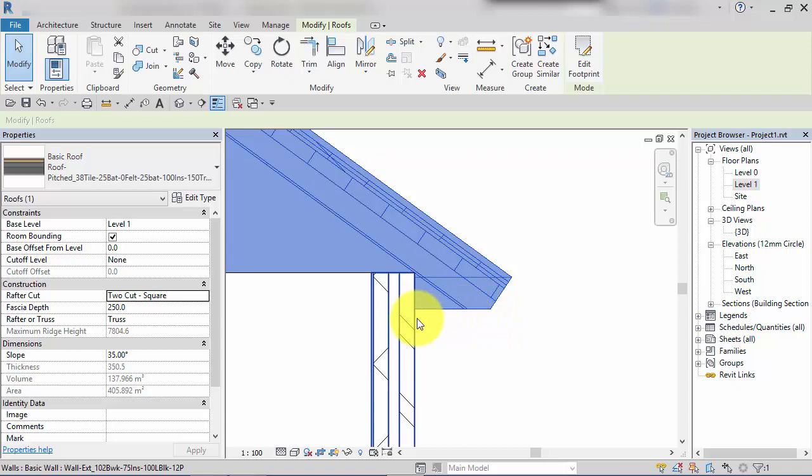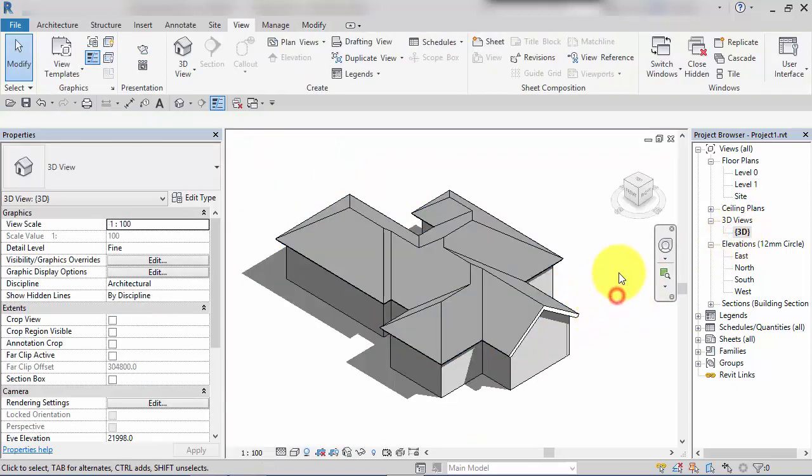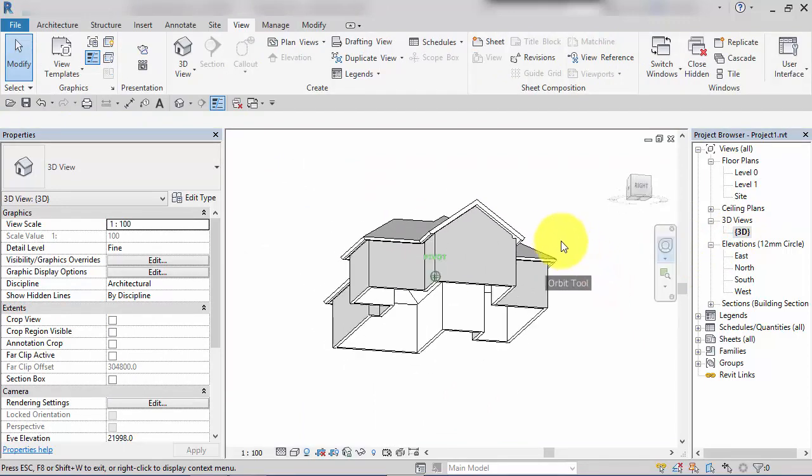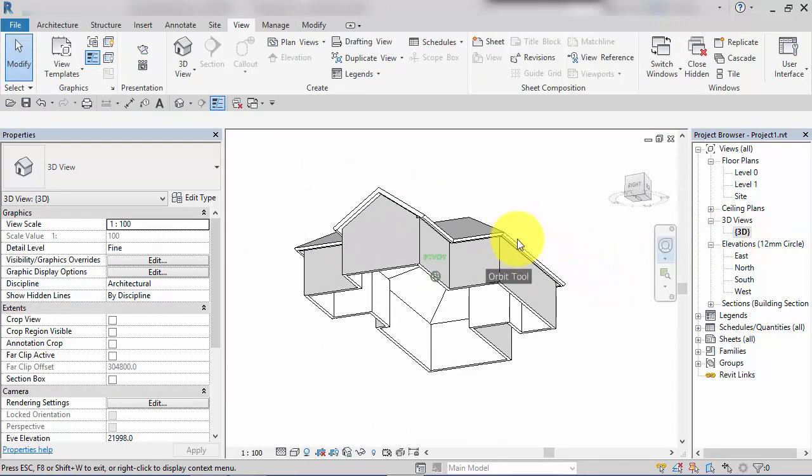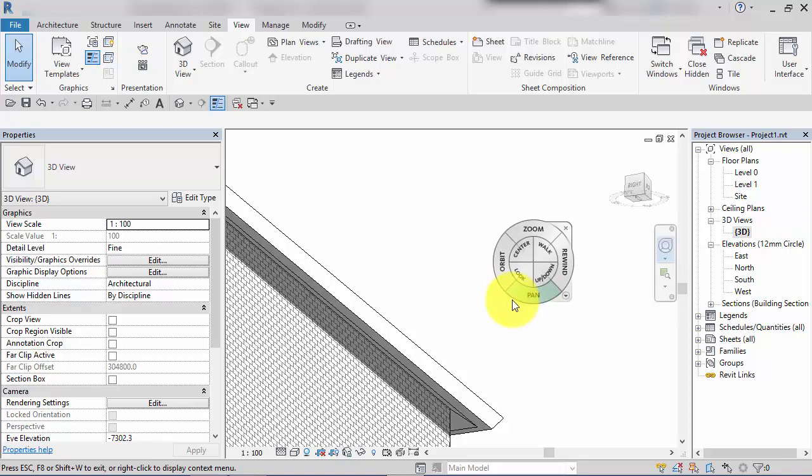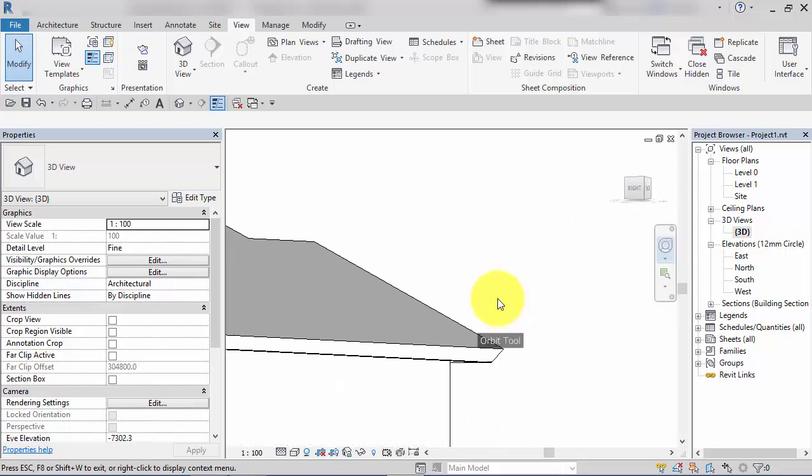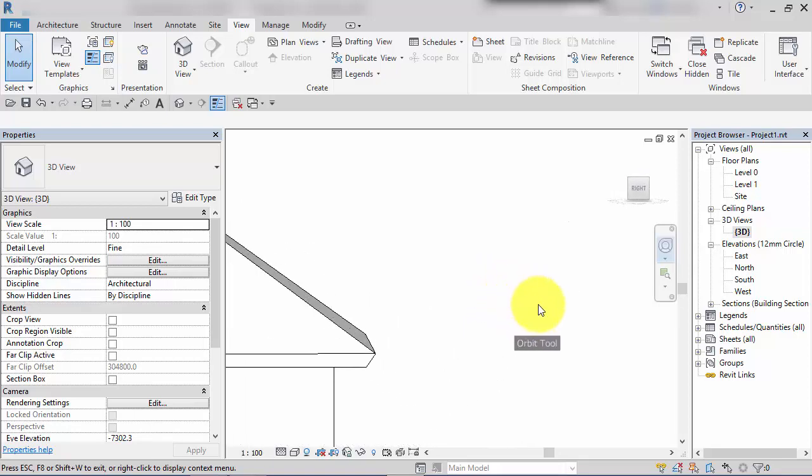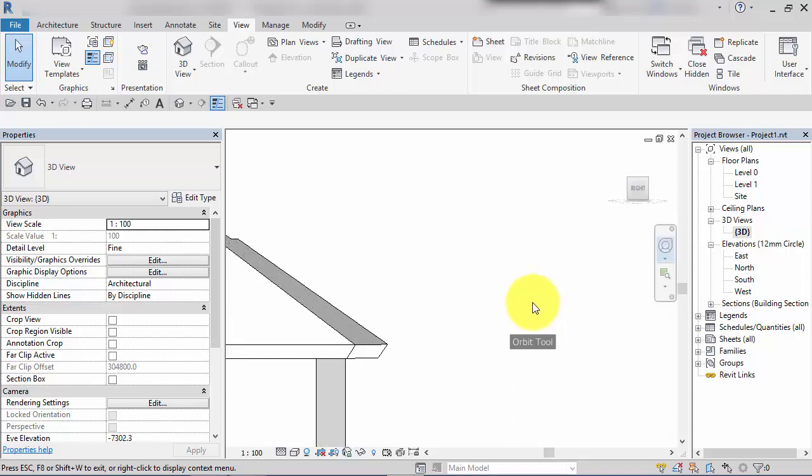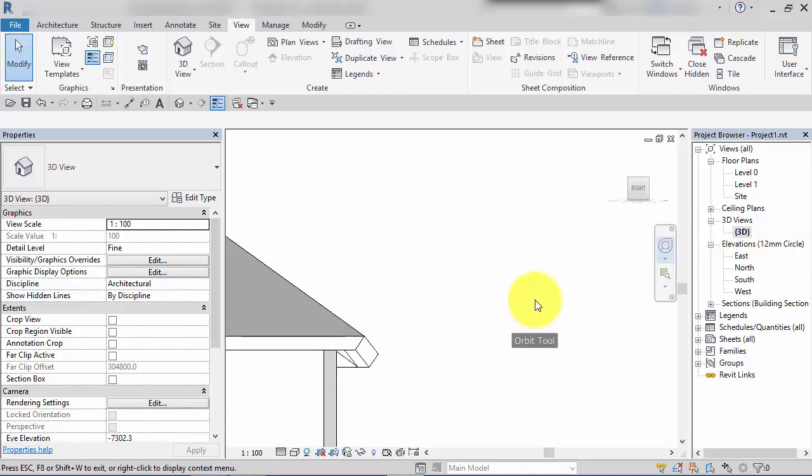If I just switch to a 3D view to give you a flavor of what that looks like in terms of the geometry, you can see there the fascia clearly perpendicular to the roof slope and then returning underneath.